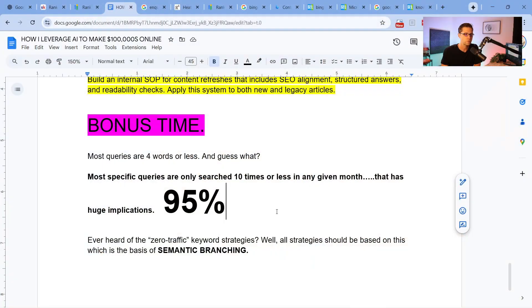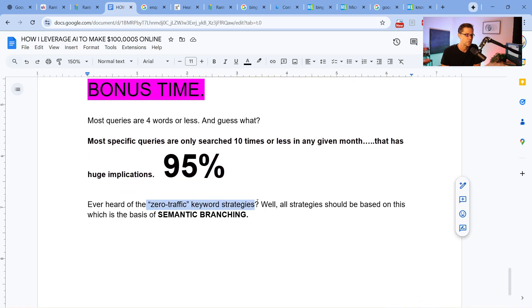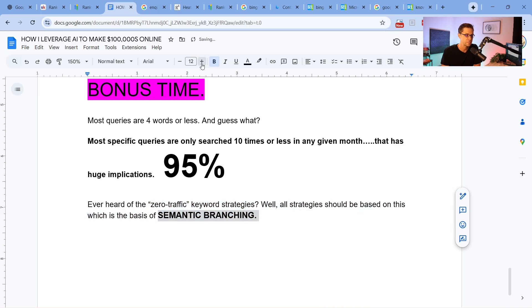Think about this: human language is built such that you can say the same thing — the same implication, the same essence — in many different ways. I can say I went to the store and bought groceries, or I drove my car to the store and bought food for my family. That's saying the same thing. When you raise that to the nth power mathematically, you realize this makes a lot of sense. That's what people call the zero-traffic keyword strategy — it used to be very popular and I think it's still hyper important. It is the basis of what we use at the agency, which we call semantic branching.